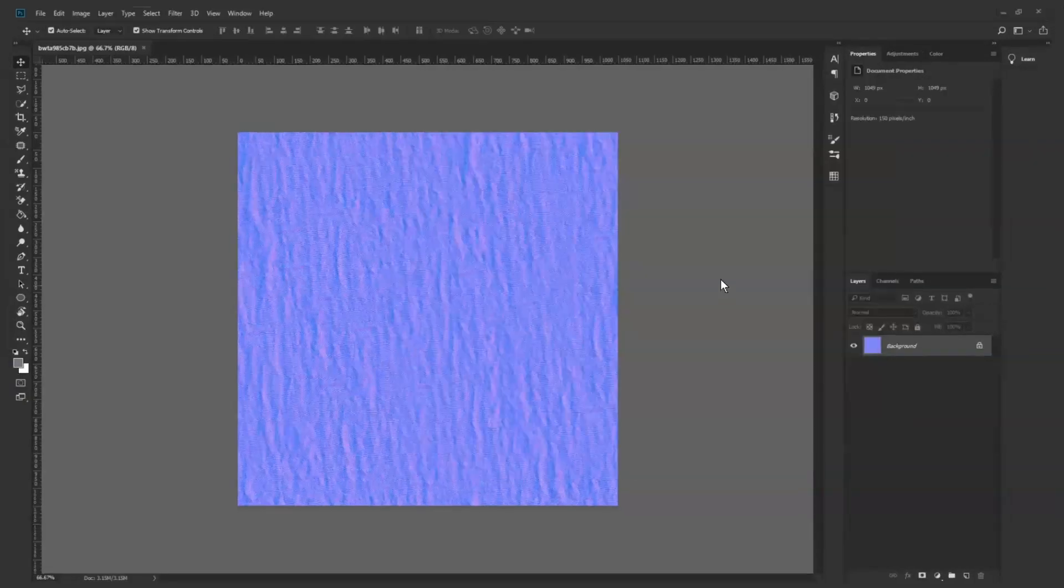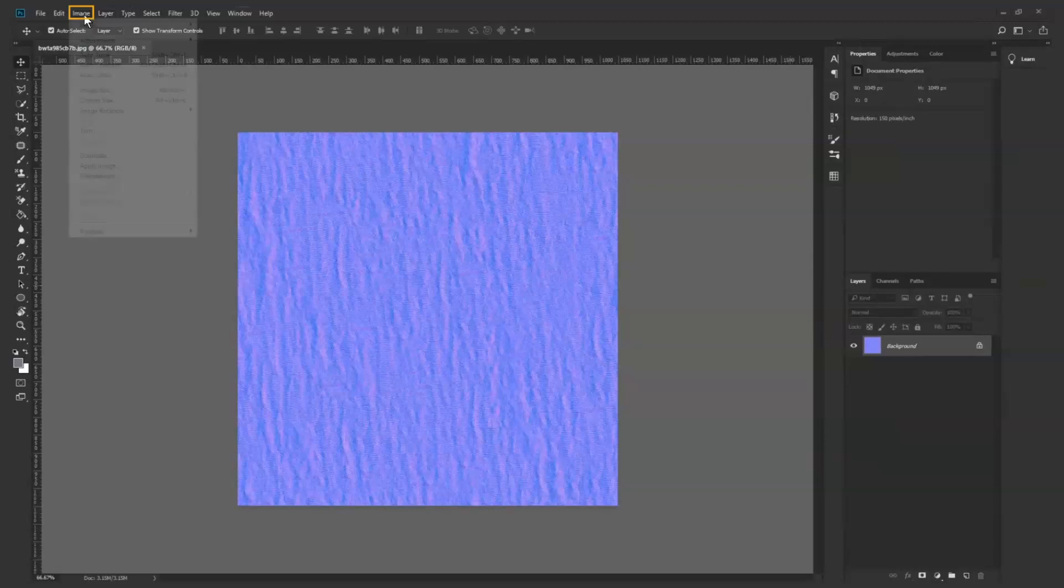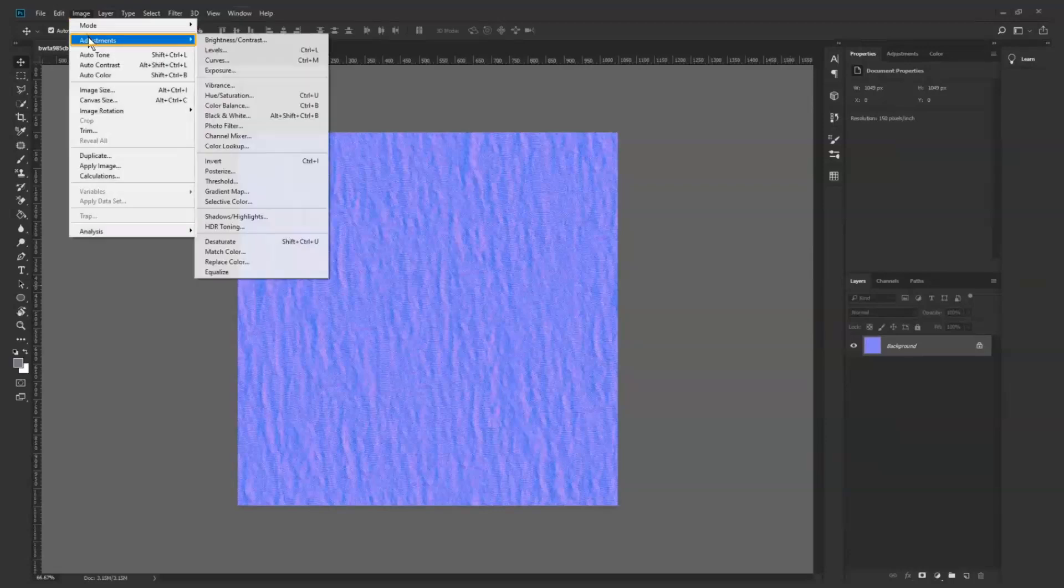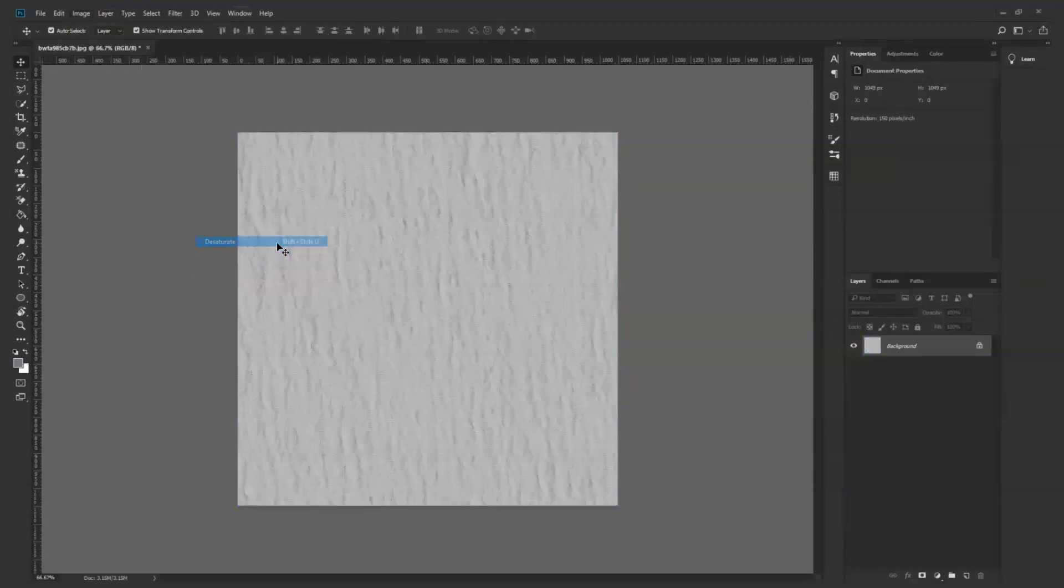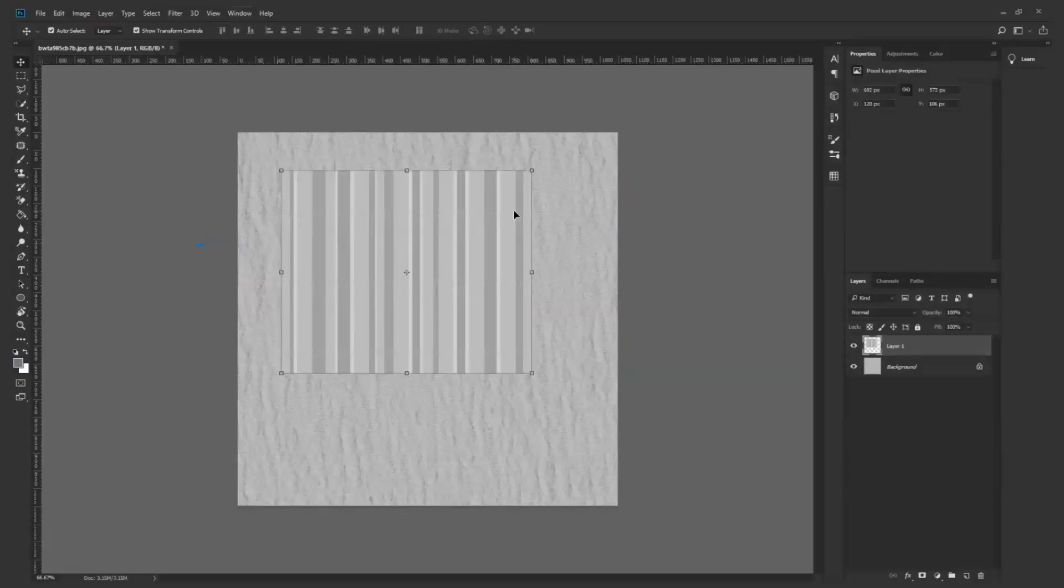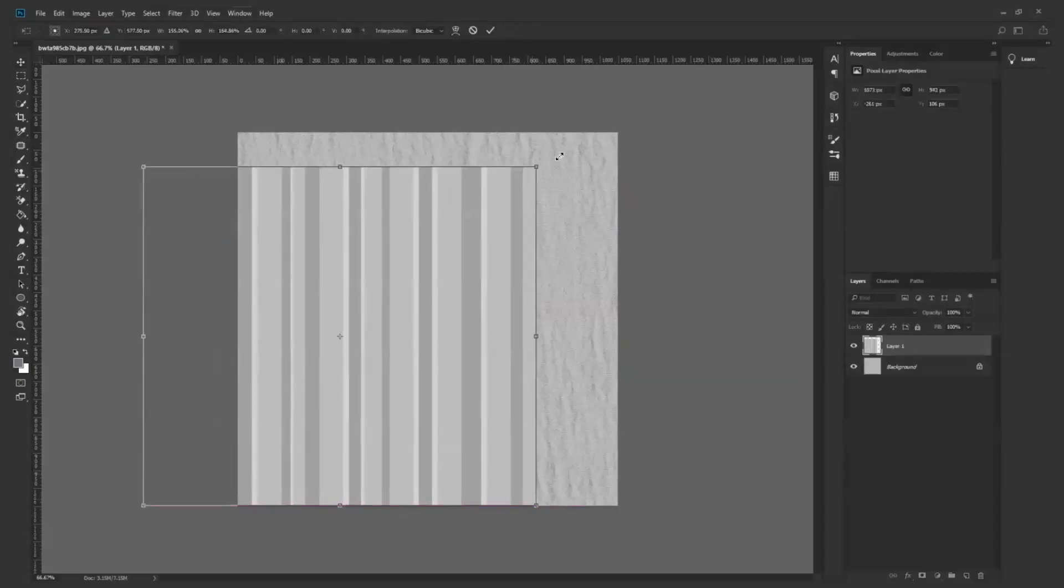Back to the normal map, we go to Image, Adjustments, Desaturate. Next, we copy this striped image into this file as a separate layer.